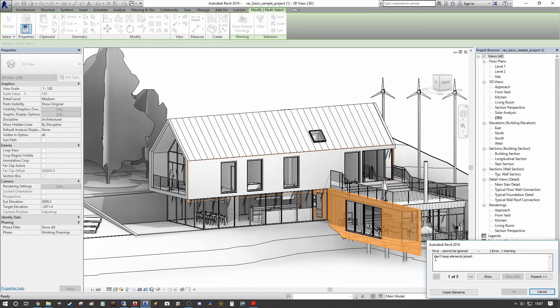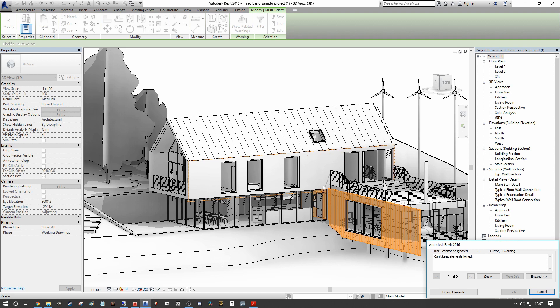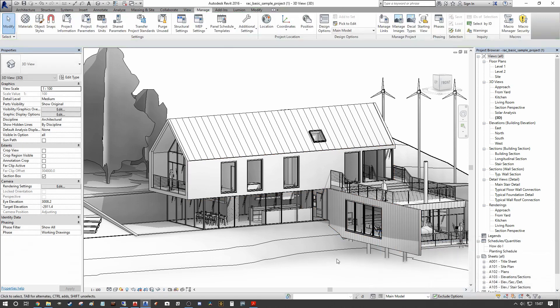Now we're going to get some join issues here. And that's because we have two variables now in the same position. So we're going to get unjoining. It doesn't matter, we can just ignore the warning because when we actually decide our final design option, that warning will be rectified. So we can press unjoin elements here.